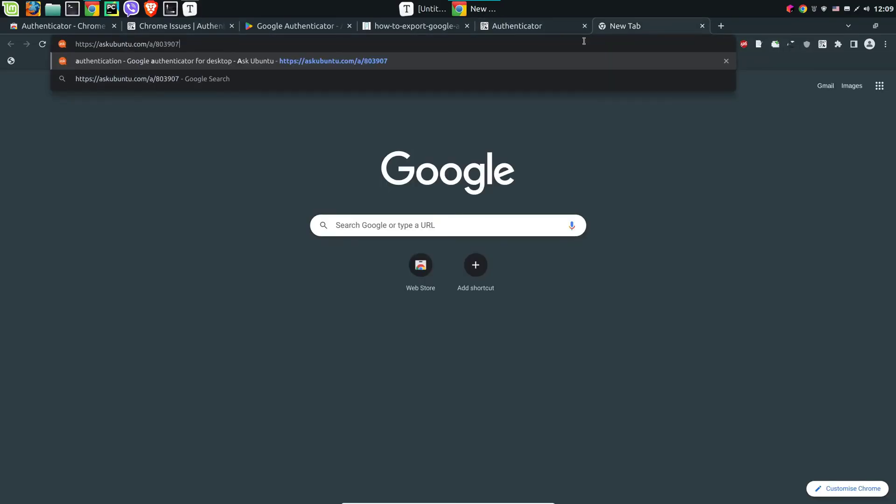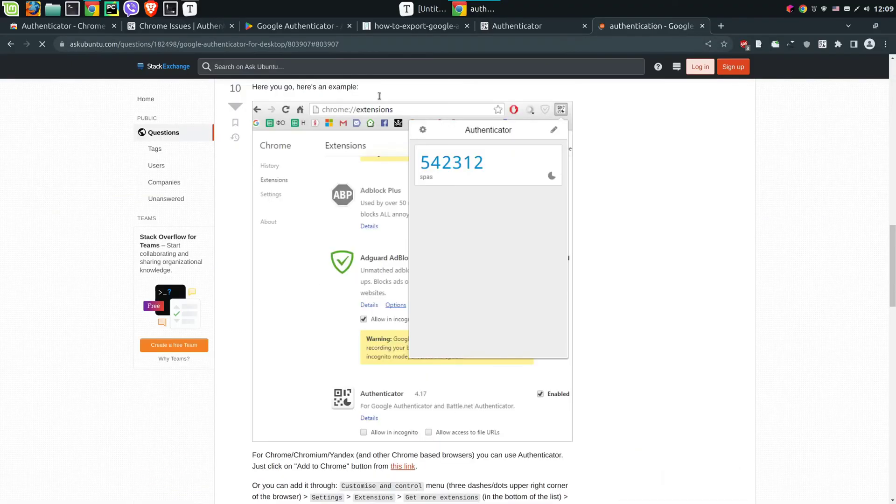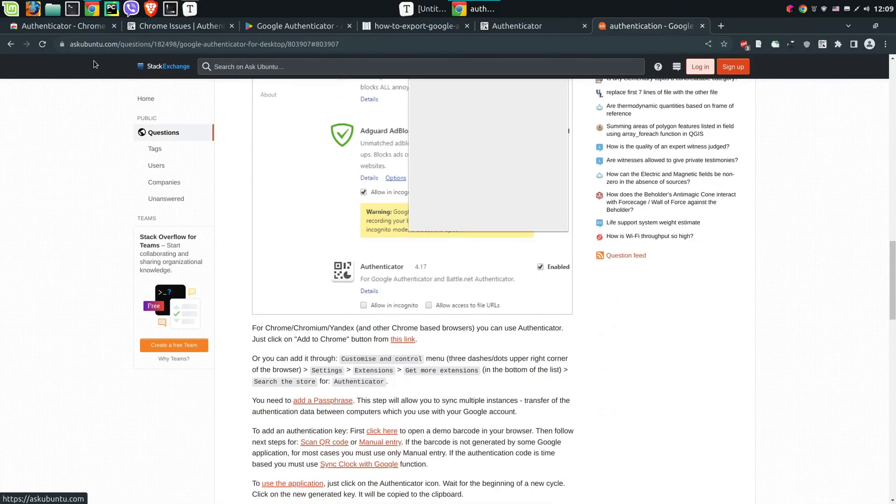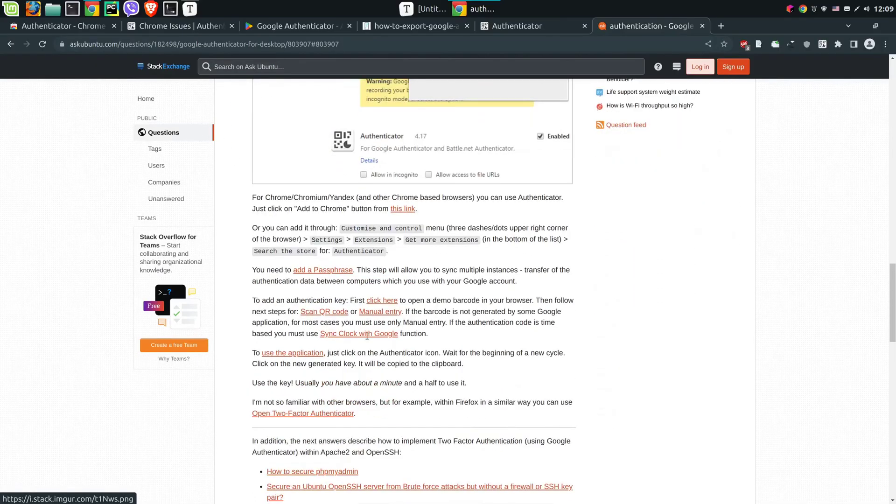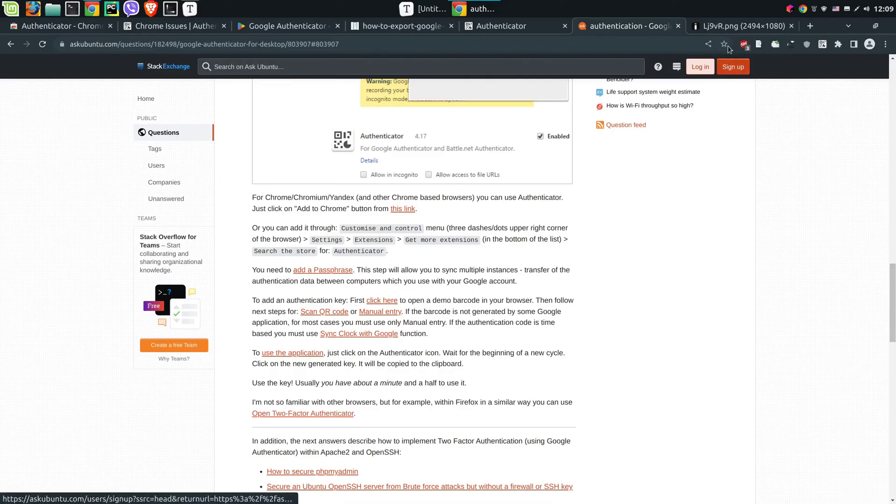You can use this one here in order to get more details from this answer in Ask Ubuntu. You have all the steps described in great detail, and this is how you can use Google Authenticator on PC.